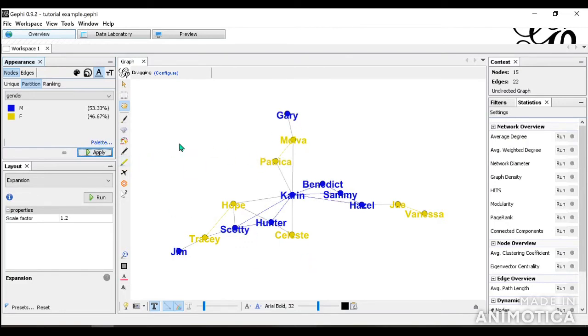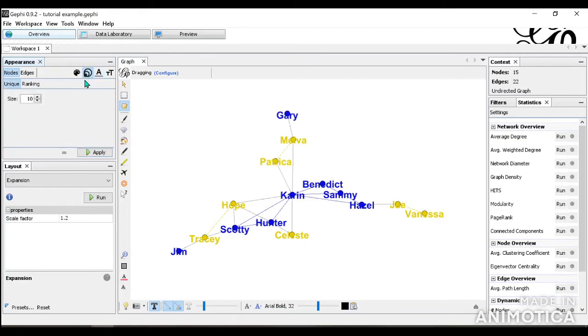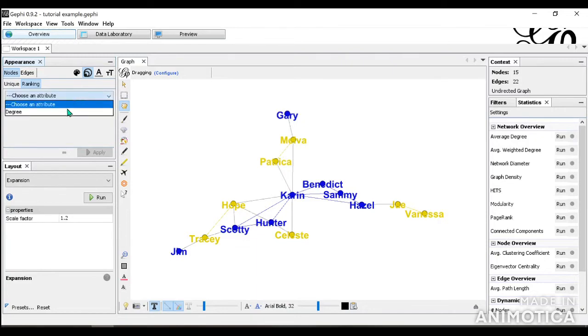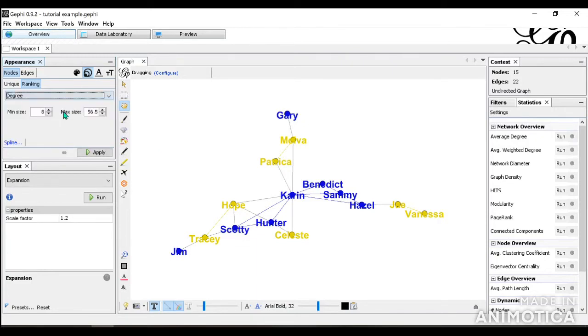Now let's try using ranking. So for ranking, we could use that with the node size. And right now, since we haven't done any of the statistics here, we only have degrees. So we can do that.